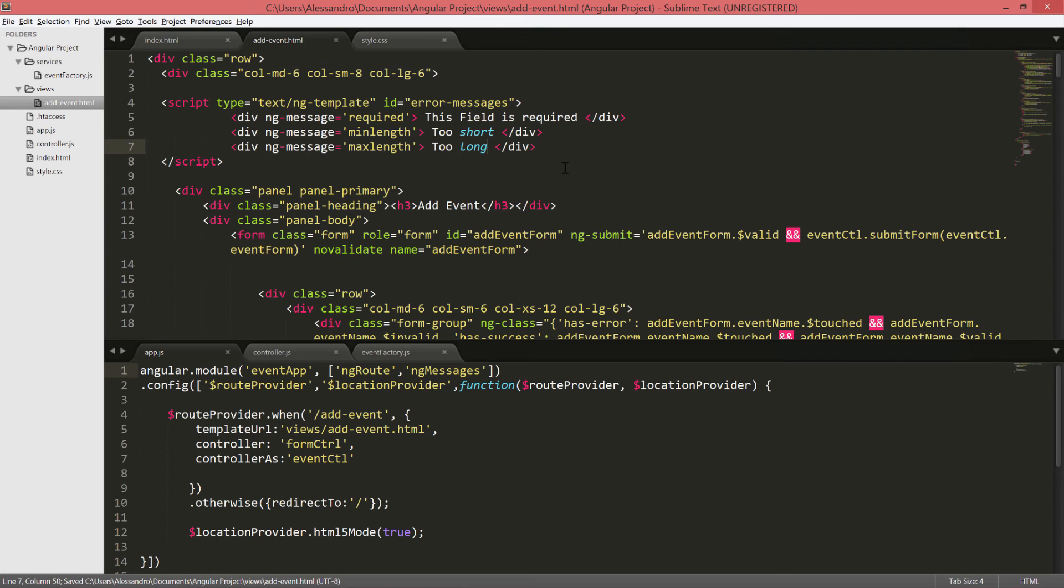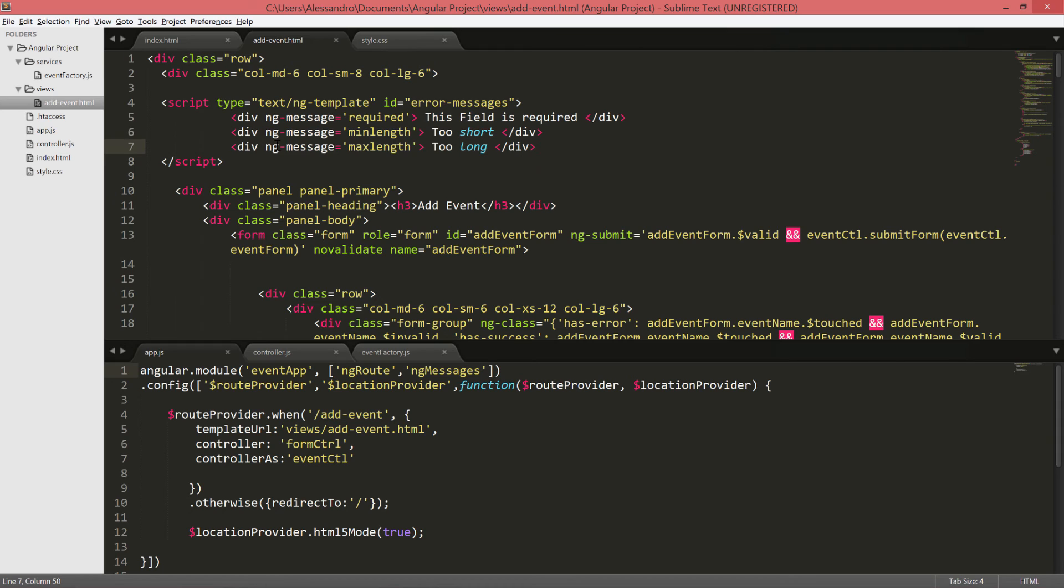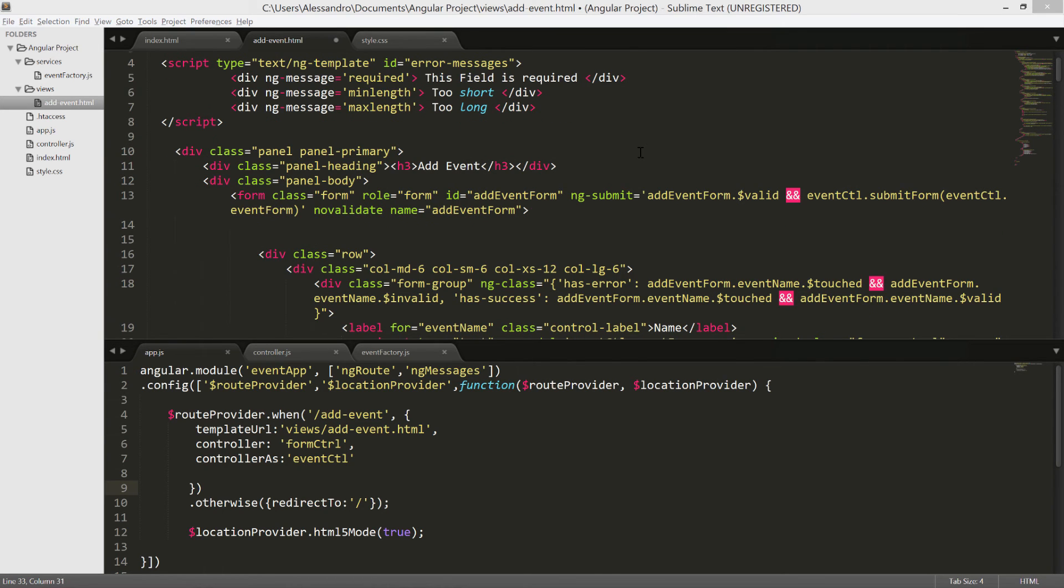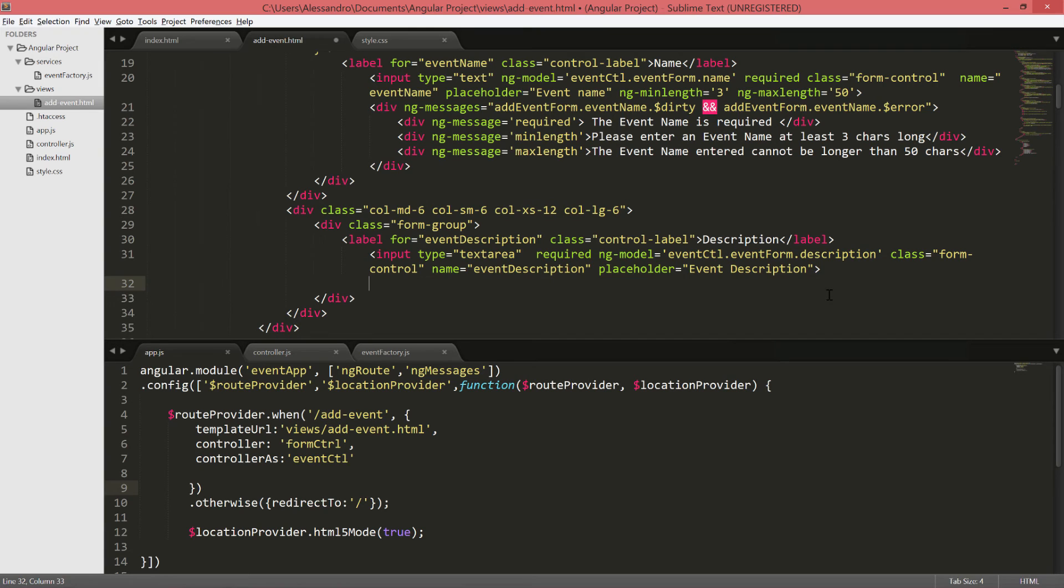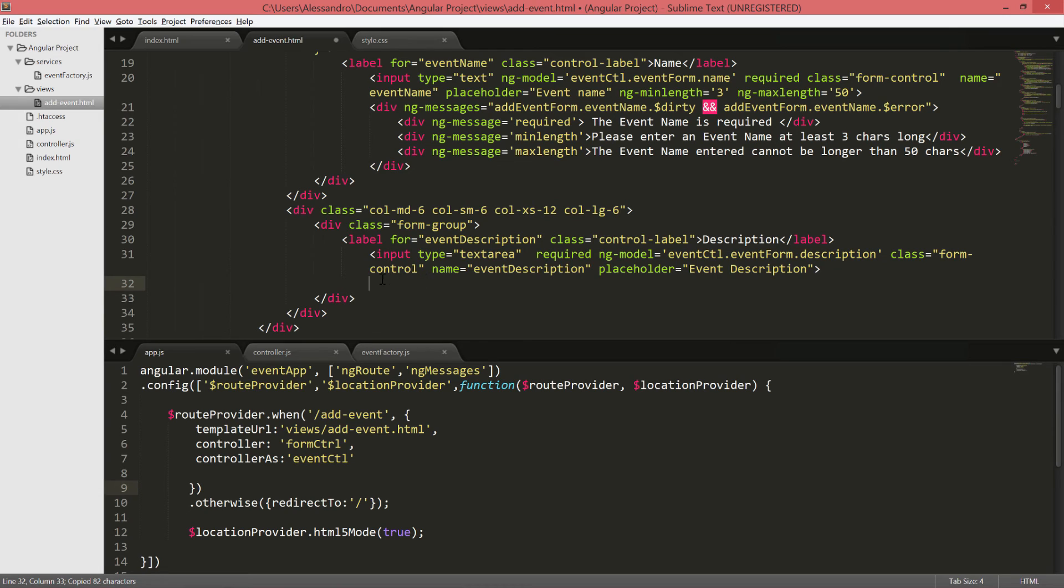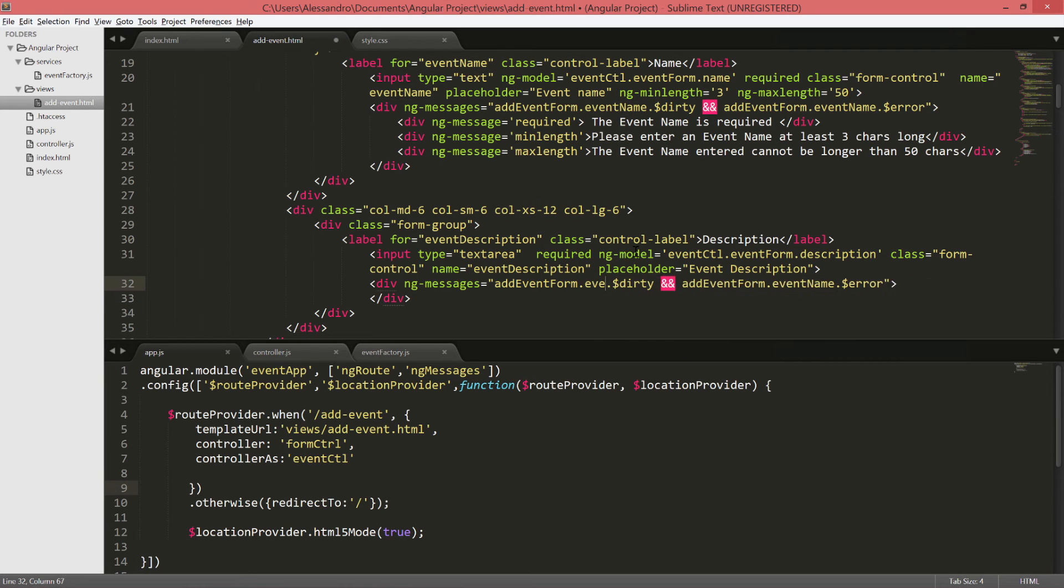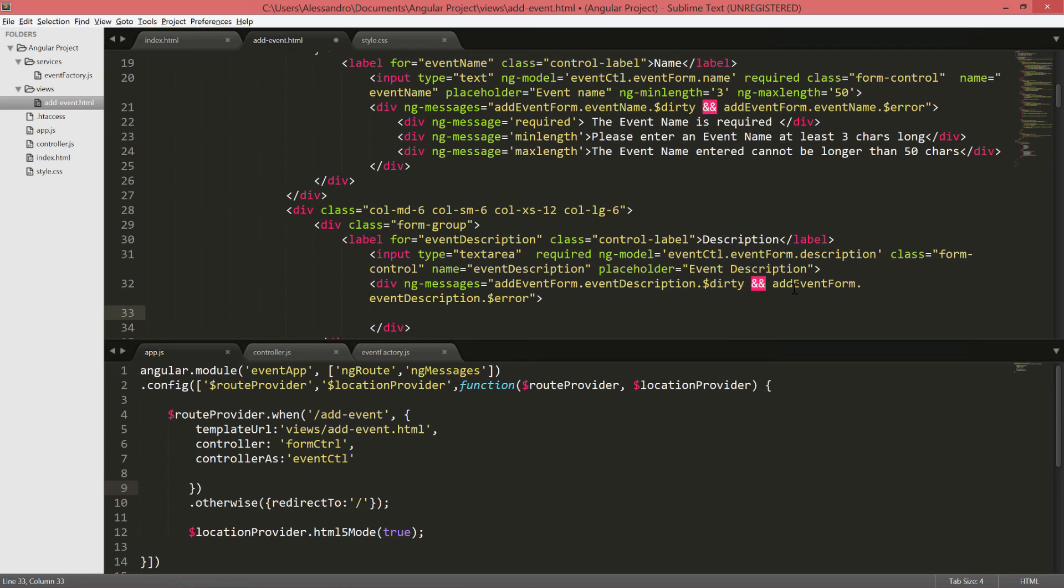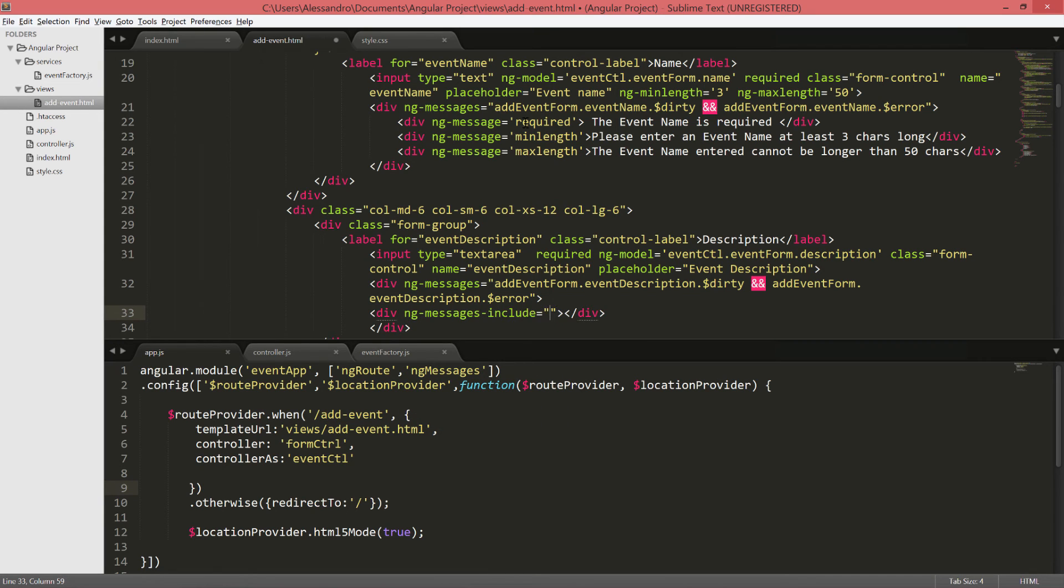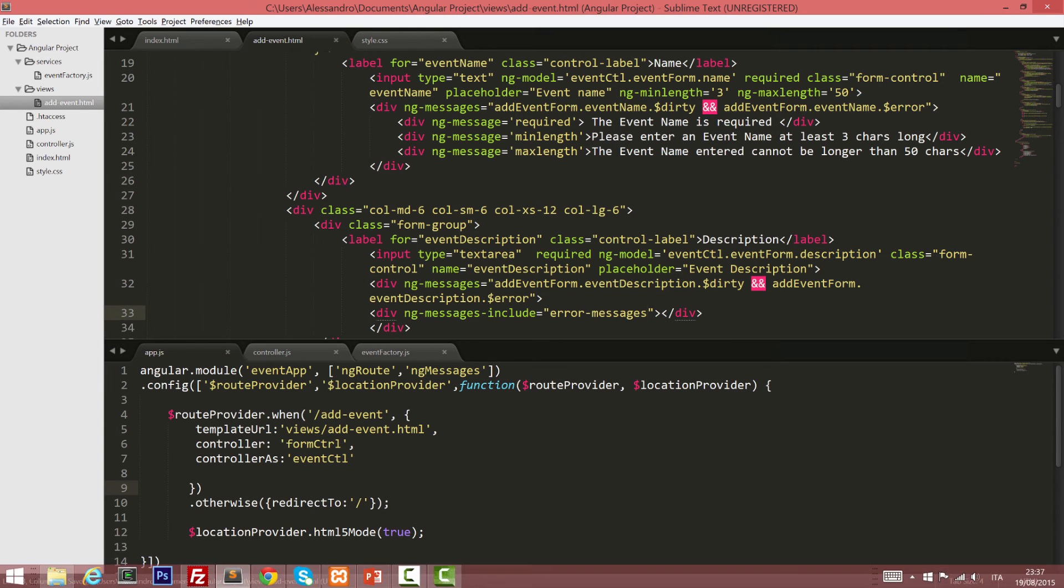So let's see what happens now. But before doing that, we need to include those messages. And to do so, we're going to select this time our description field. We'll remove again the static validation and we'll copy the ng-messages from the one we've done for our name. What we need to do is just to redefine it, so this time we'll check for the event description. But instead of defining the single message, we'll use a directive which is ng-messages-include and takes as input the id we're defined above. Therefore, is error-messages. That should be sufficient.